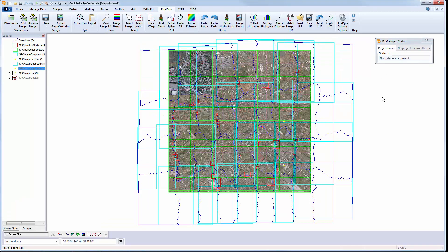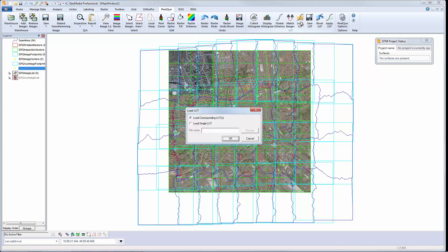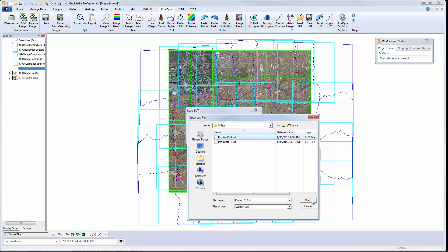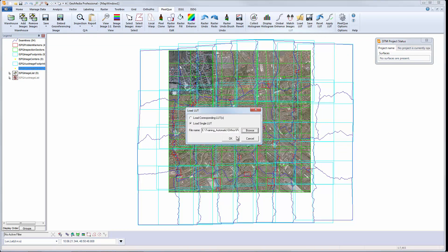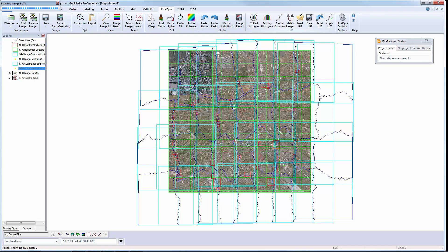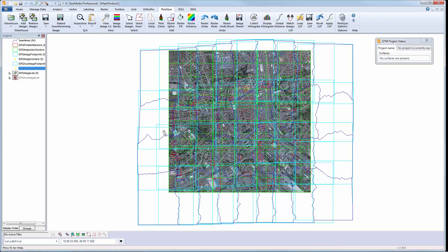In addition to spatial edits, PixelCube provides a wide variety of radiometric editing capabilities to enhance the raster image display. That concludes this overview of Image Station and its component modules.